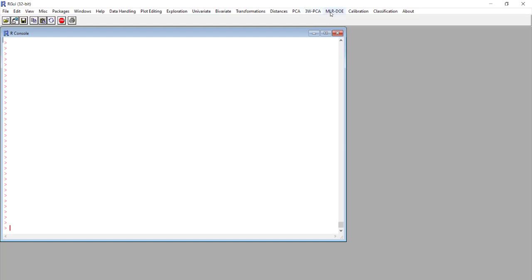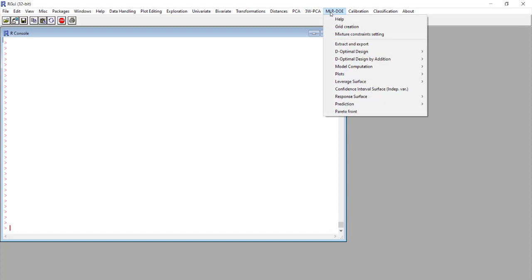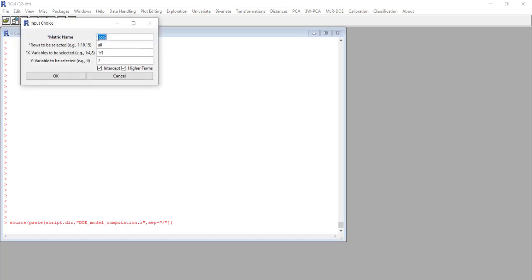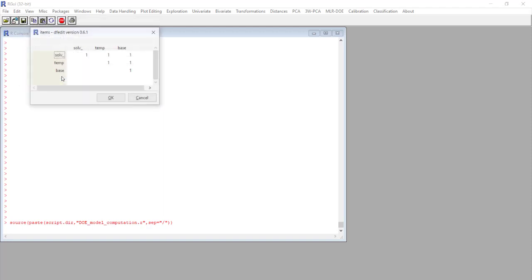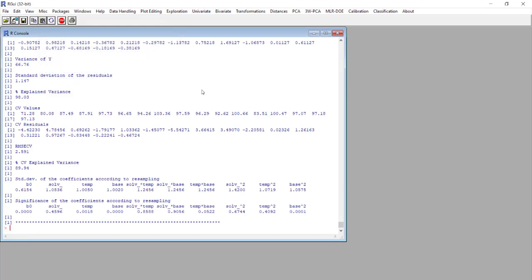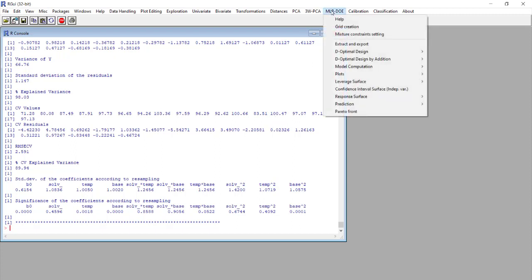First of all, we need to perform the model computation for different responses of our system, of our experimental design, and then we'll see how to perform the prediction. We go in model computation, independent variables. We'll use the data that are contained in CCD2 matrix. We have the variables in the first three columns and now we are going to perform the computation on the fourth column that contains the conversion. We use residuals and now the model computation is completed.